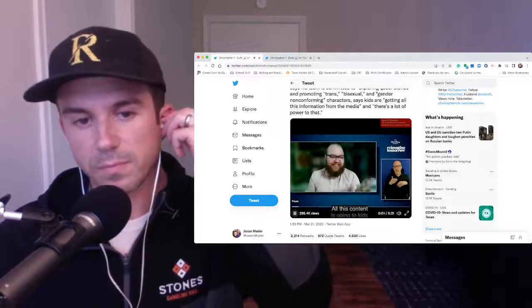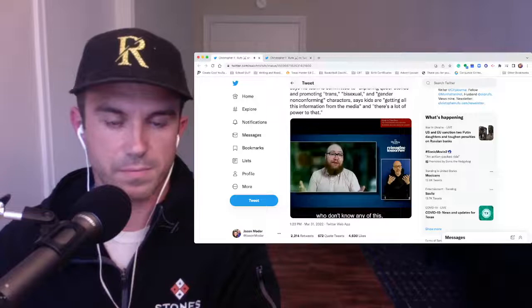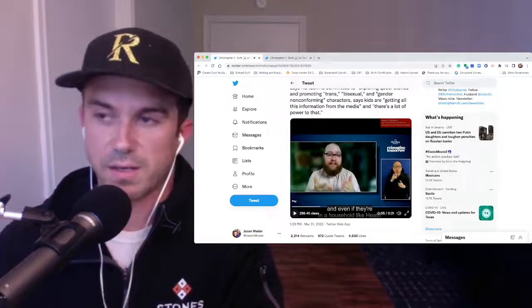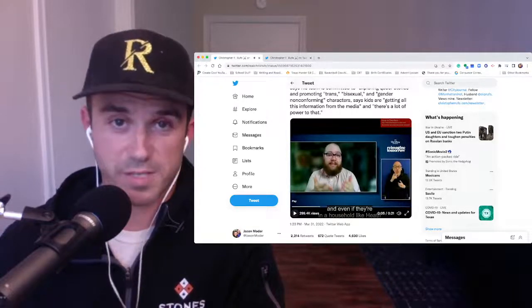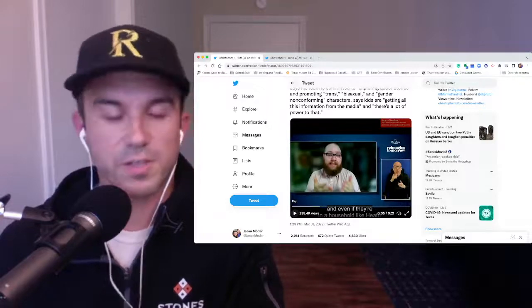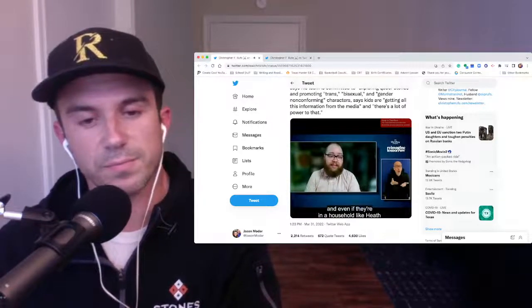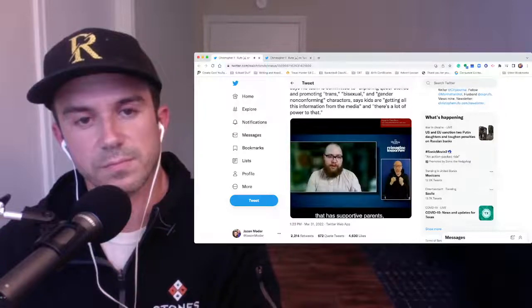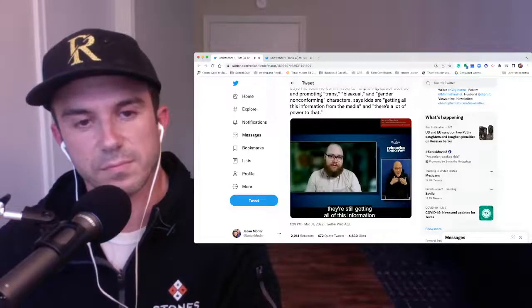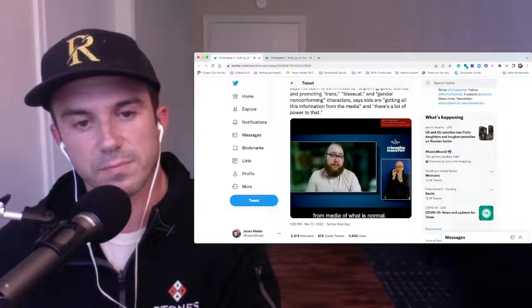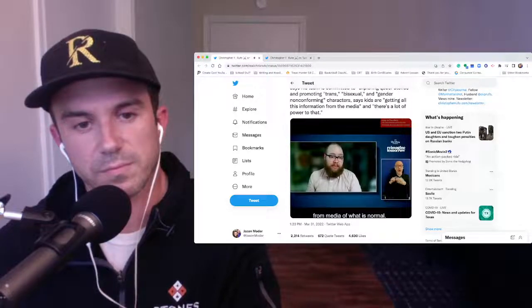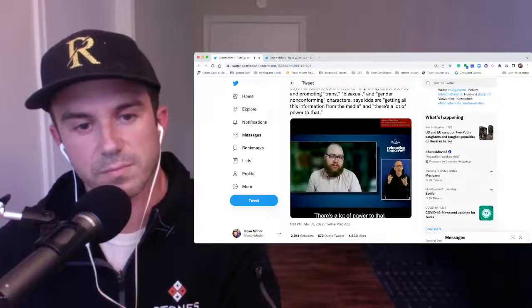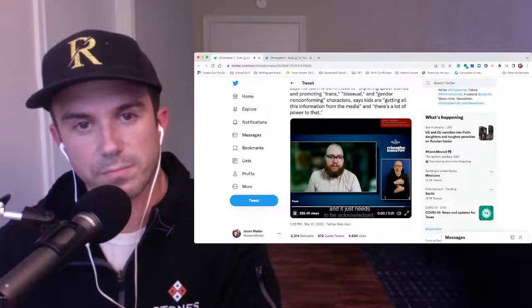And all this content is going to kids who don't know any of this. And even if they're in a household that have supportive parents, they're still getting all of this information from media of what is normal. And we just, there's a lot of power to that. And it just needs to be acknowledged.